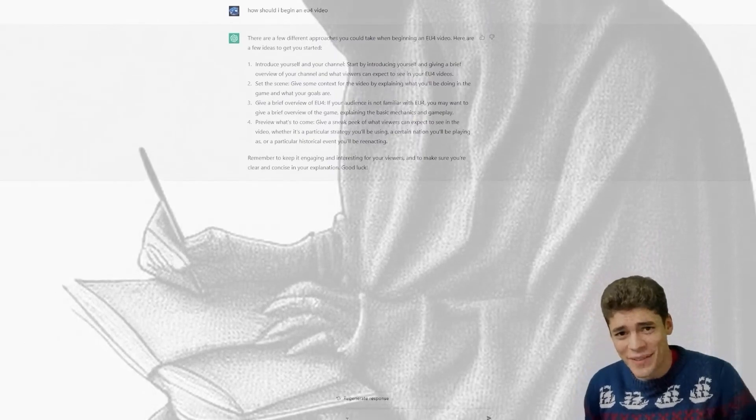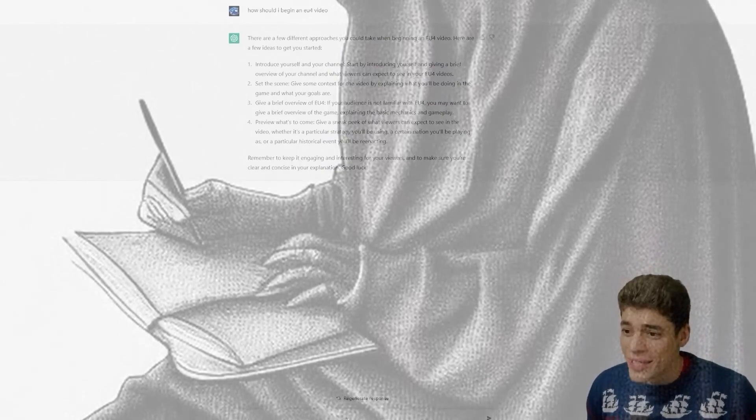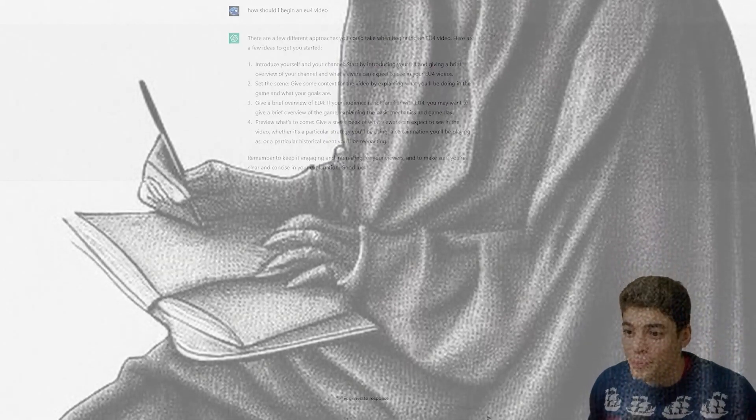If you're not familiar with EU4, it's a grand strategy game that stretches from 1444 to 1821 and it's going to be the backdrop for this video. Preview what comes, sneak preview what people could expect.